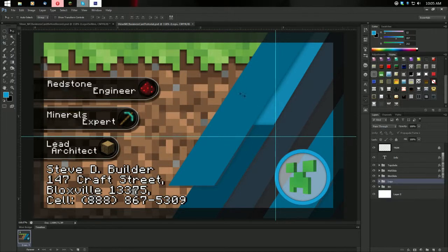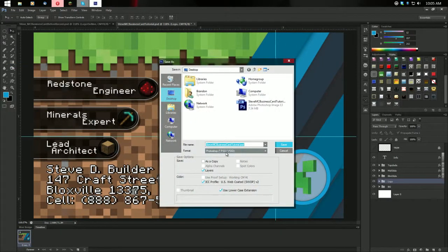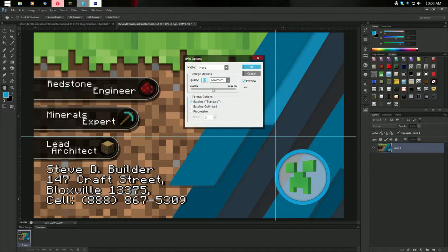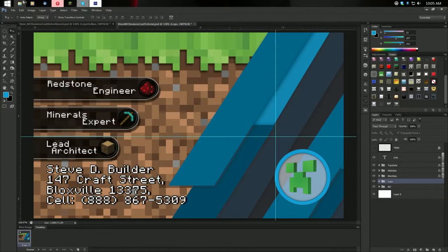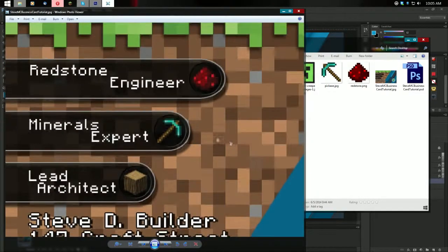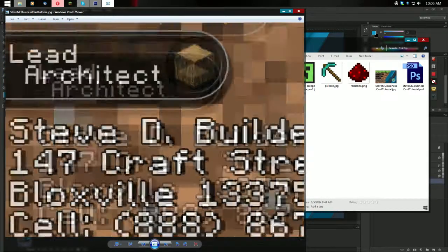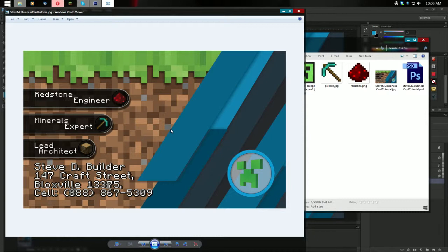To save it as a printable, you need to undo your trim — it will get printed, and the printer will automatically cut off the trim amount. It doesn't need this color guide; it could actually ruin your print. Go to File > Save As and save it as a JPEG with maximum quality, baseline standard, and no matte. And there is the business card in CMYK color, so it's going to look just like this when you print it. Pretty good resolution.